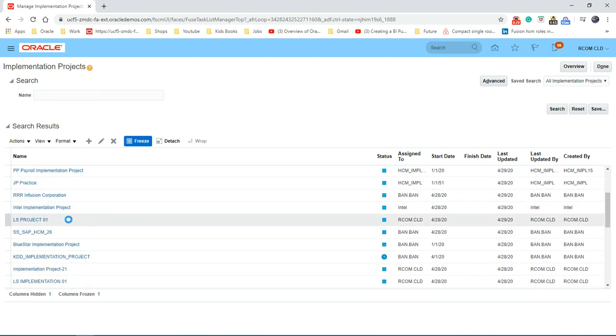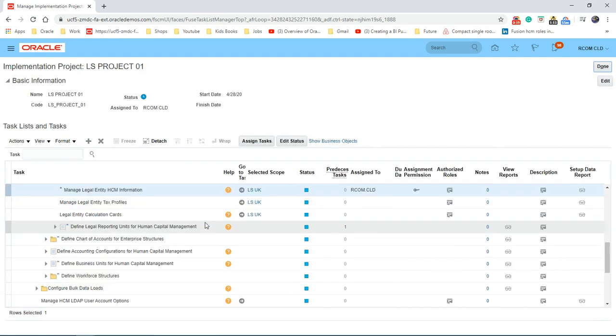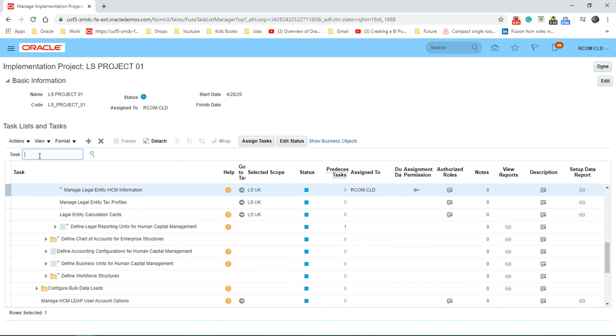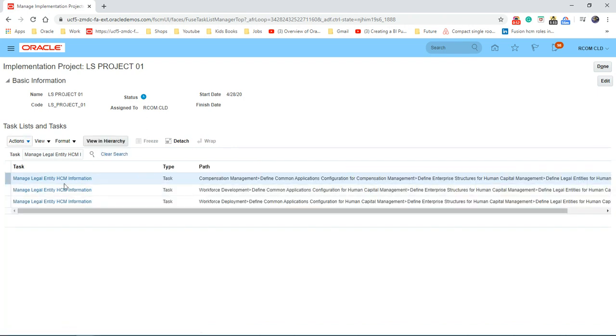Let's go to the project which we've been working on and search for the task, manage legal entity HCM information here, which is right here, so I'm going to click on that one.